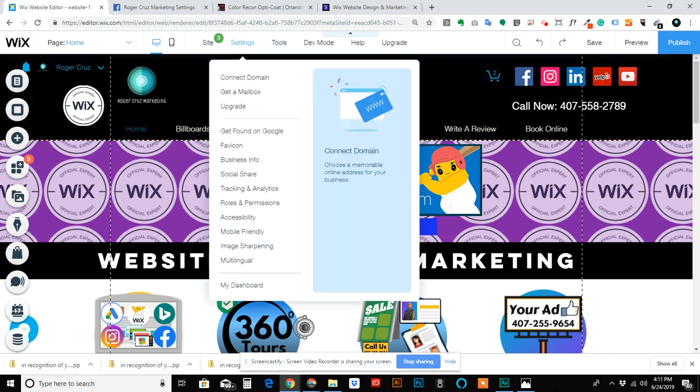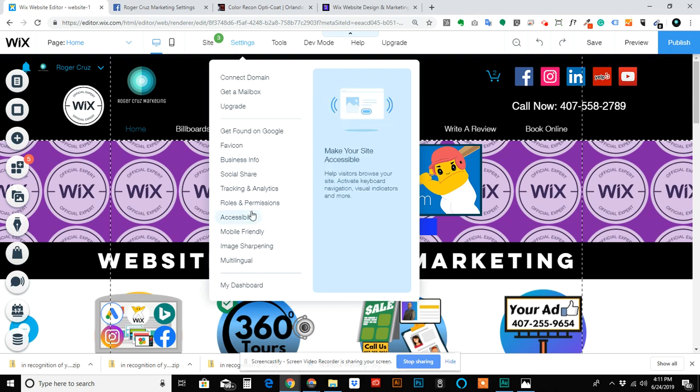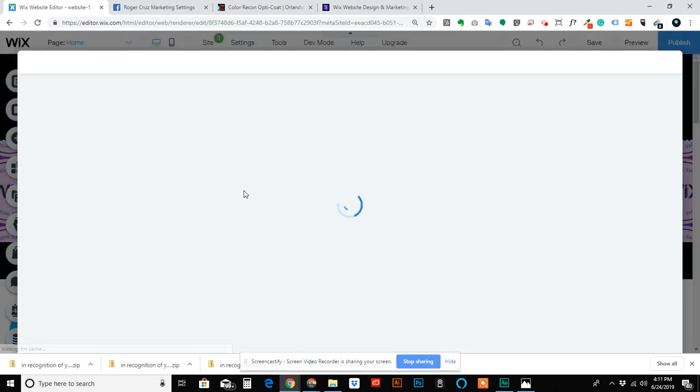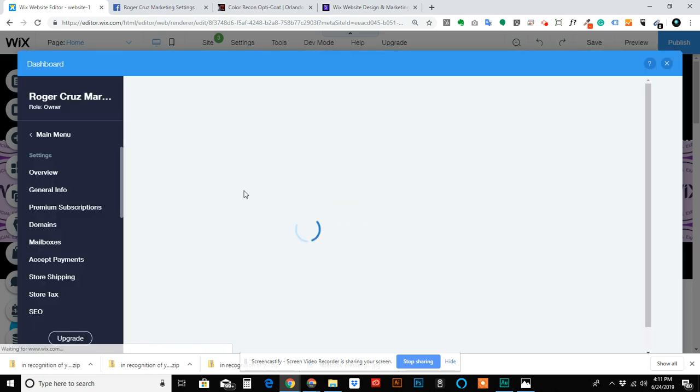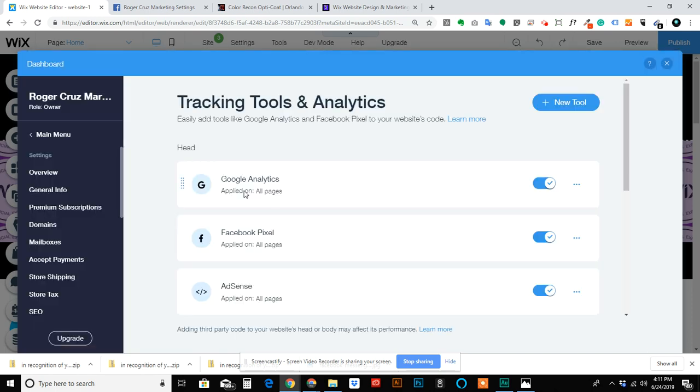Actually go into Settings and then go into Tracking and Analytics, where you would normally put code for Google Ads, Bing Ads, remarketing ads, pixel, etc.